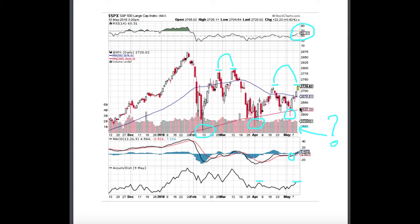Typically in this low volatility environment — where you've seen Amazon and Google that move — if we look back in February, they were moving $100 on selected days. Just don't expect these sort of moves in this lower volatility environment. Low volatility has been here all the way till we reached this February of 2018.